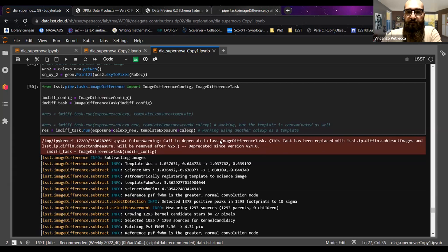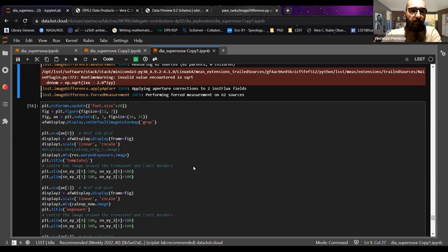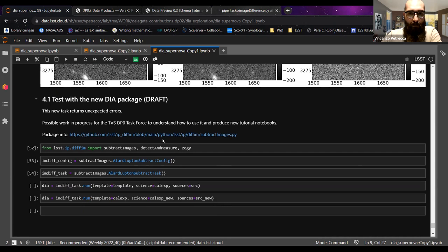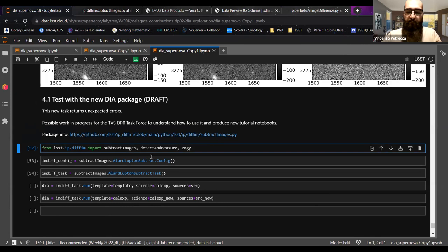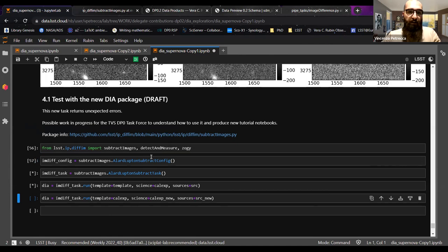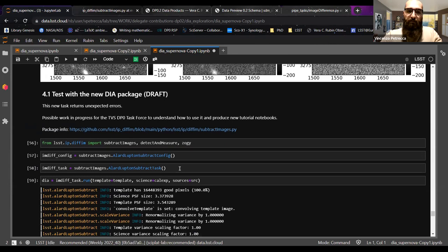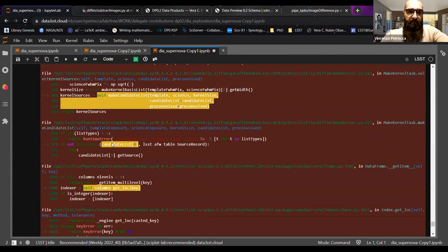The new code is subtract_images, and you can see all the information on GitHub. We're getting some errors we're trying to understand — this is a work that could be done in a breakout room, or those interested can join the TVS DP0 task force meeting where we discuss these problems. The key error zero we're seeing is an example of the kind of issue we tackle in those meetings.